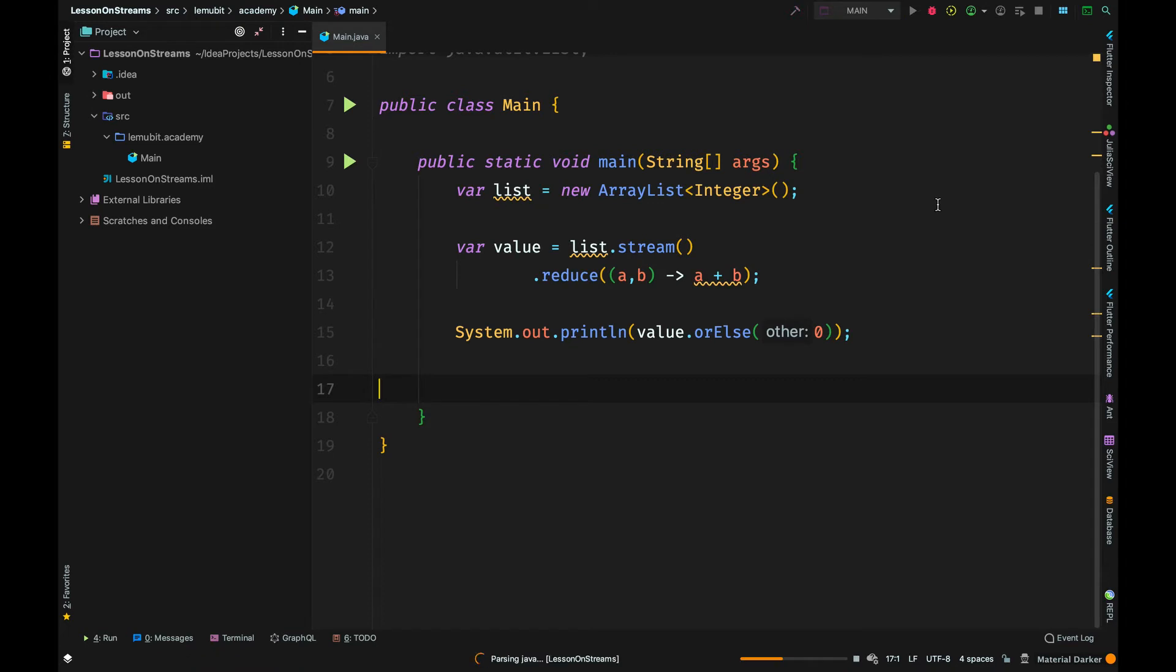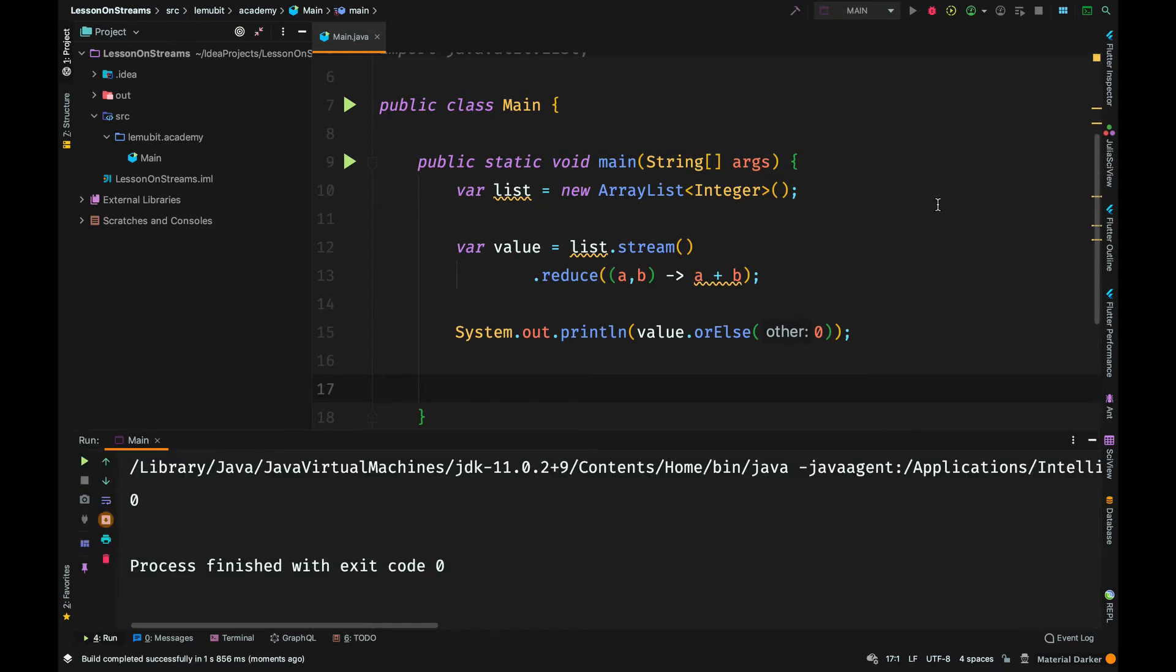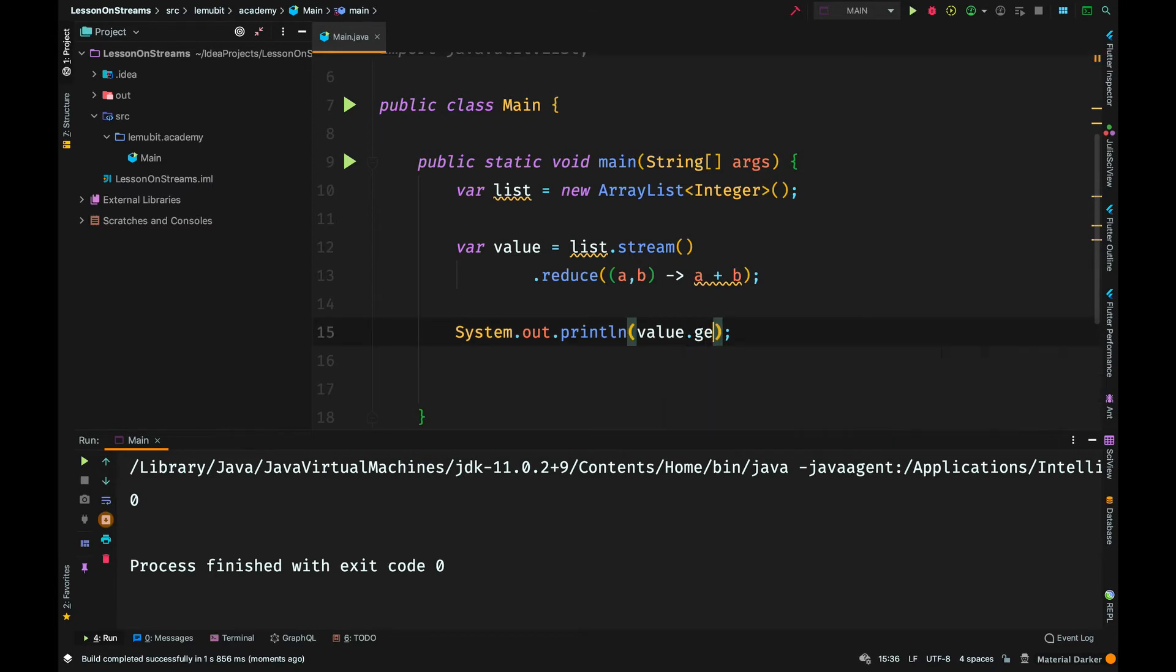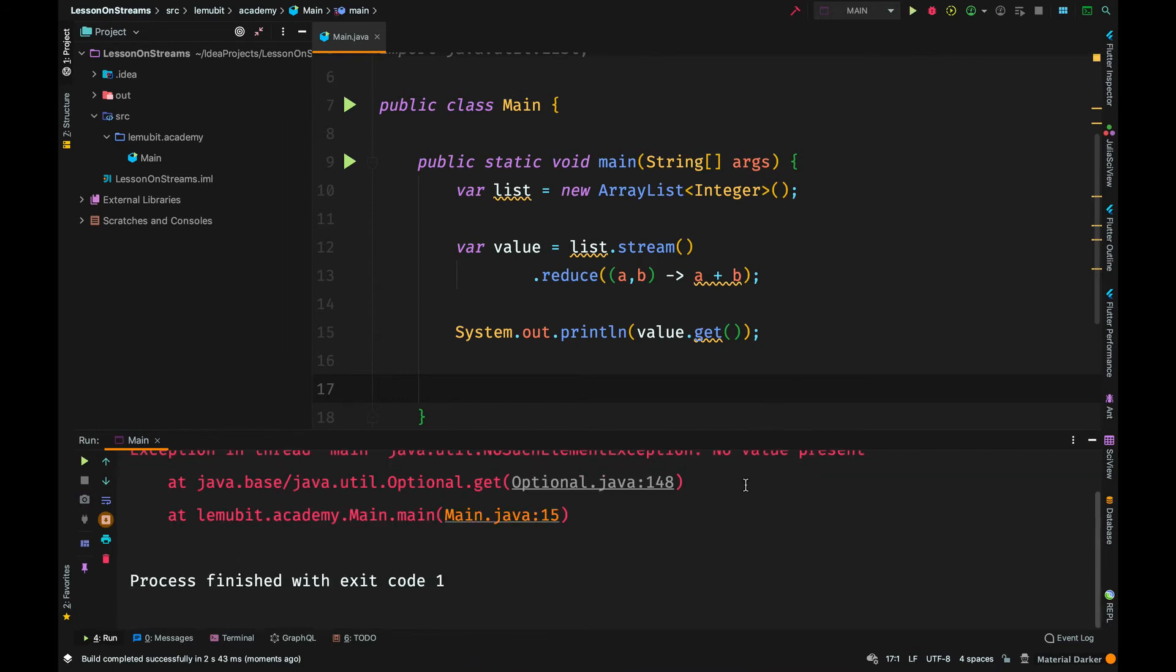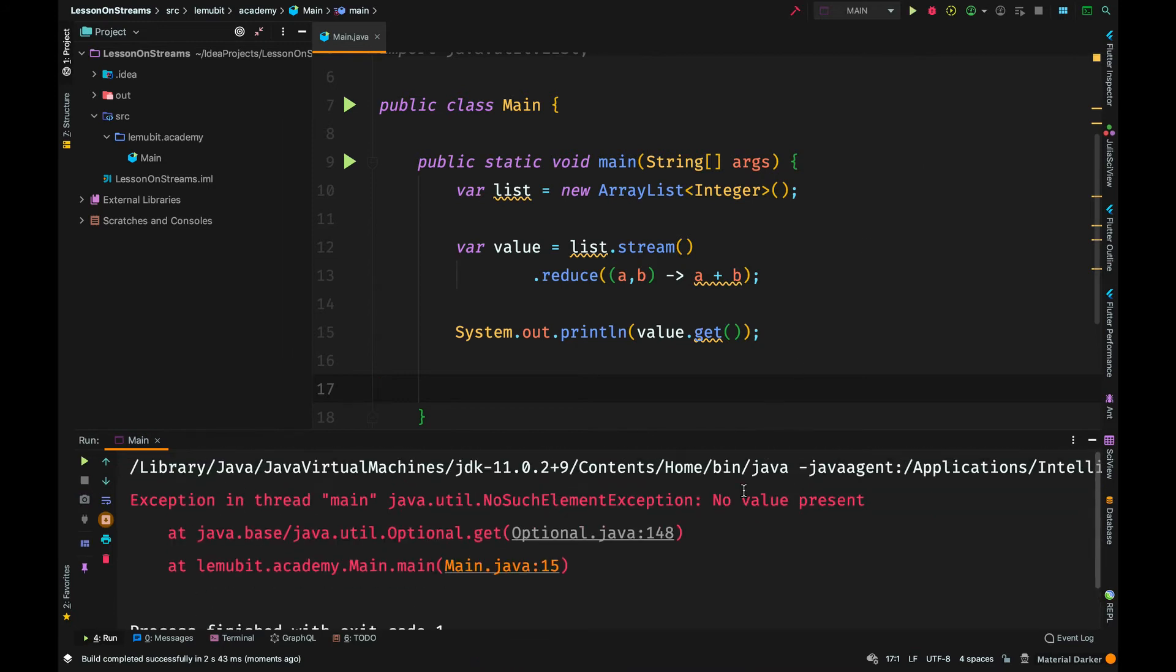Now, if I call reduce on an empty stream, it will print out 0 because of the orElse method. But if I call get, what do you think we will get? We will get an exception.